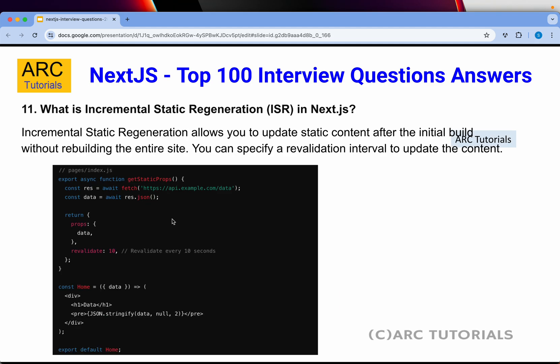What is Incremental Static Regeneration in Next.js? Incremental Static Regeneration (ISR) allows us to update static content after the initial build without re-rendering the entire site. You specify a revalidation interval to update the content. For example, using getStaticProps with 'revalidate: 10' means that after every 10 seconds, Next.js will check for content updates. This process is called Incremental Static Regeneration.